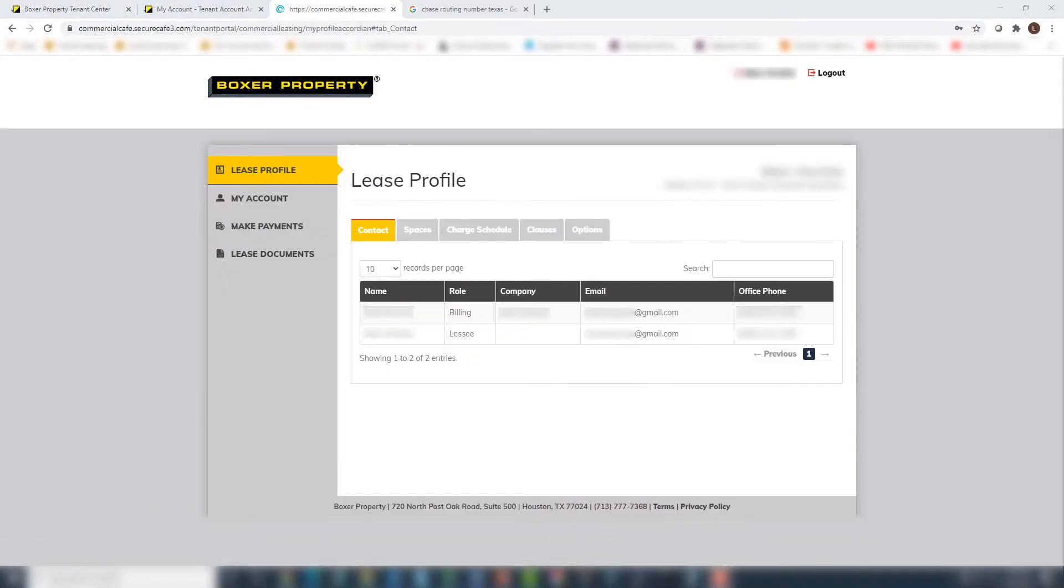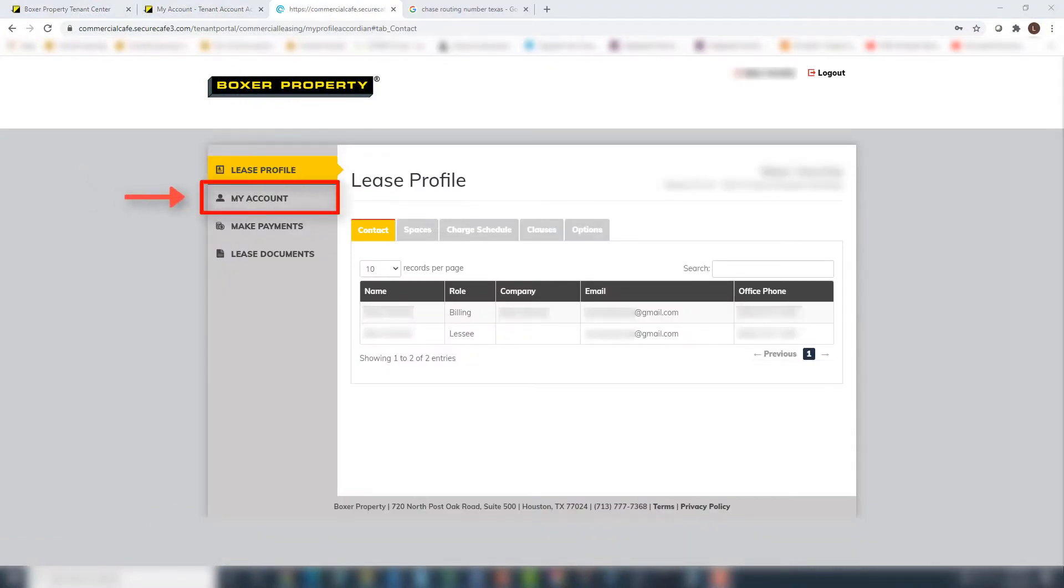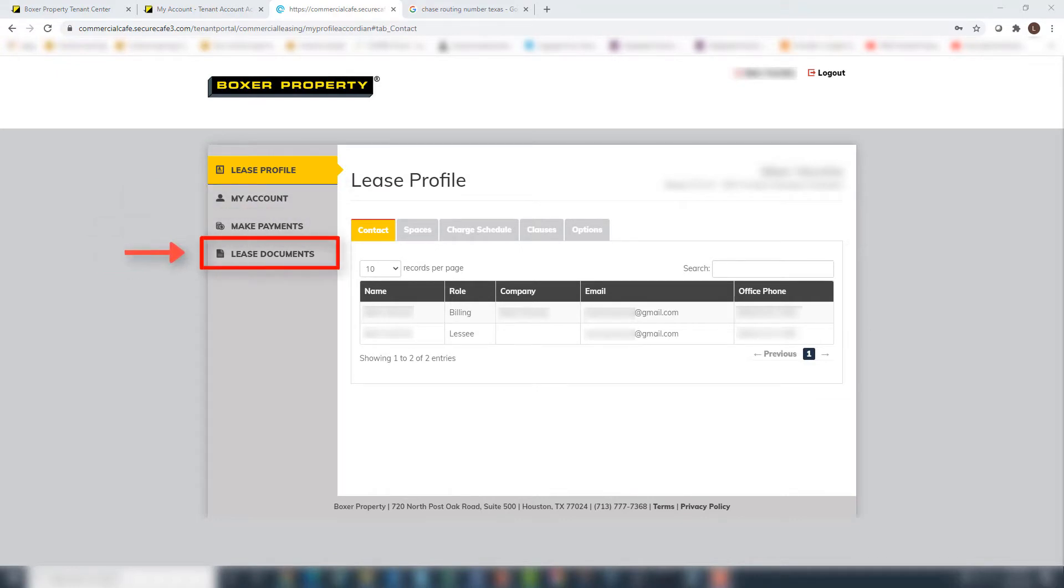You can use the online payment portal to set up your account information, check your account ledger, make rent payments, and obtain your billing statements noted here as Lease Documents.